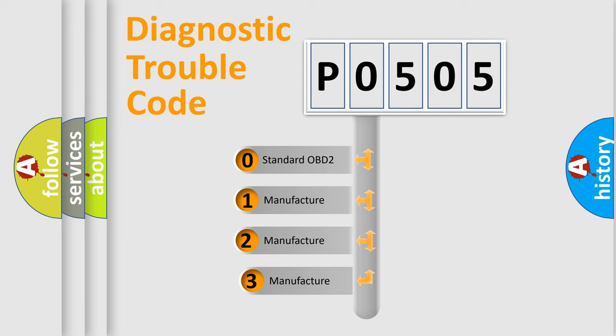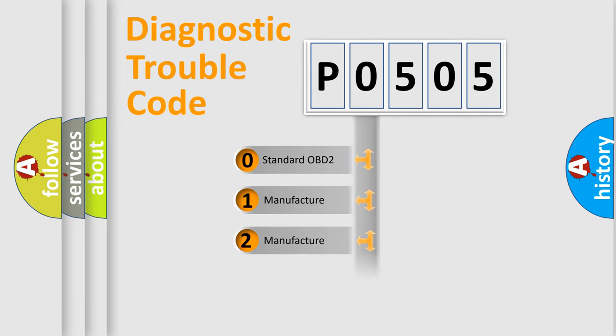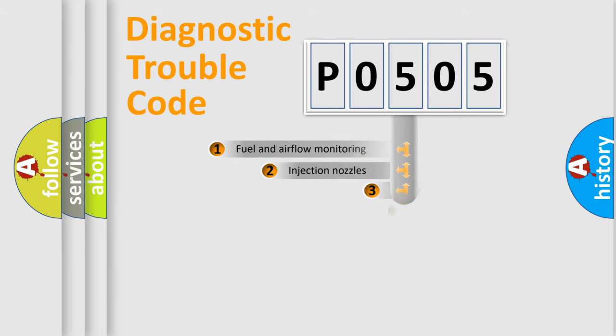If the second character is expressed as zero, it is a standardized error. In the case of numbers 1, 2, or 3, it is a manufacturer-specific expression of the car-specific error.